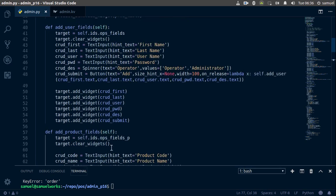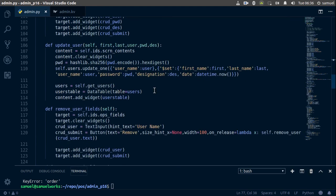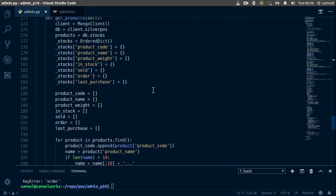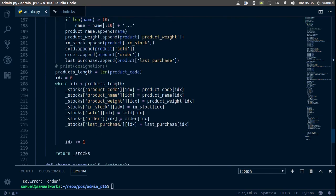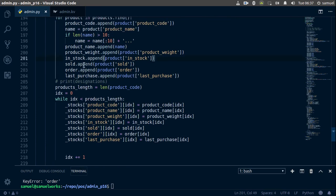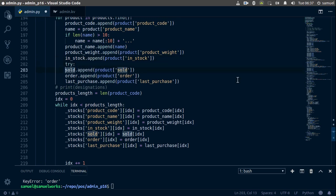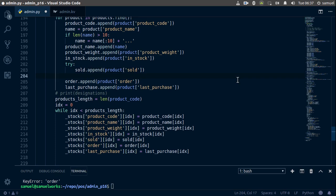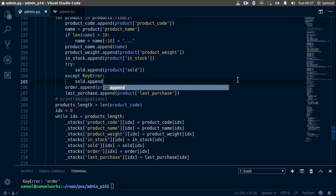There's a product I have that doesn't have an order — as you can see we have a KeyError: order. So where we get our products and add our order, let's put this in a try/except. Just try this, indent it, go down here, and accept a KeyError.